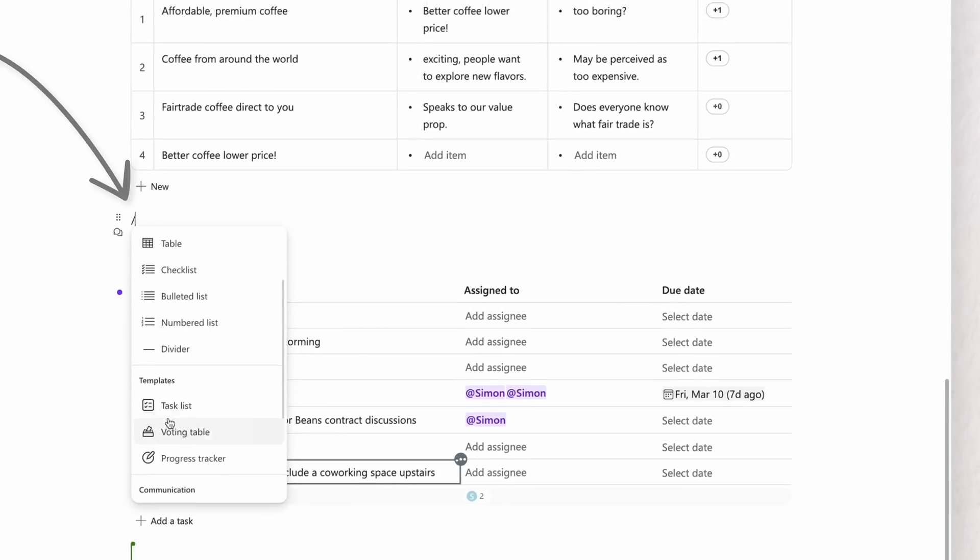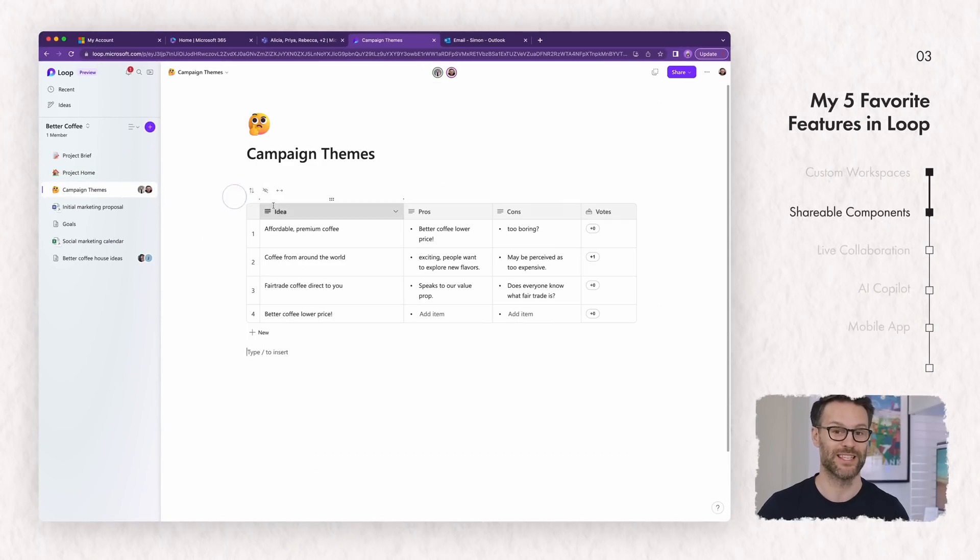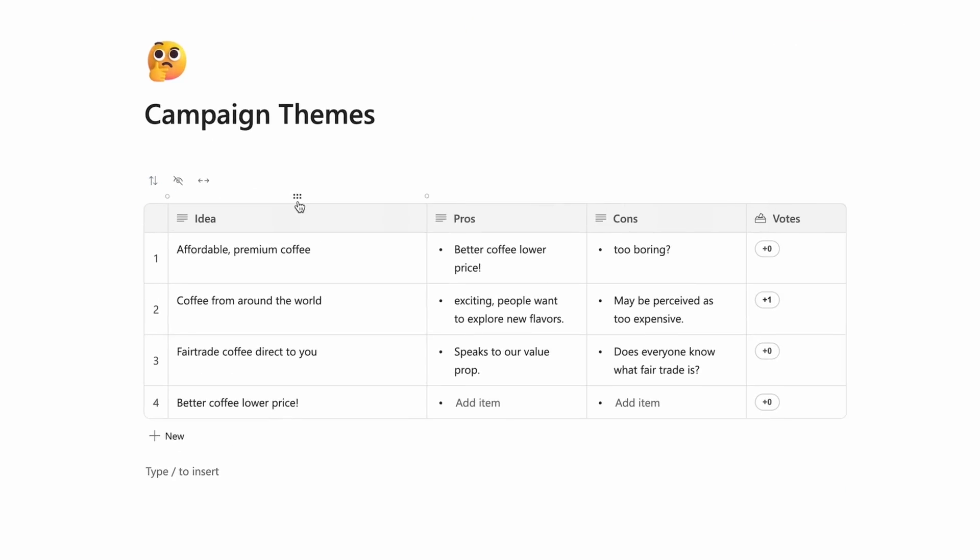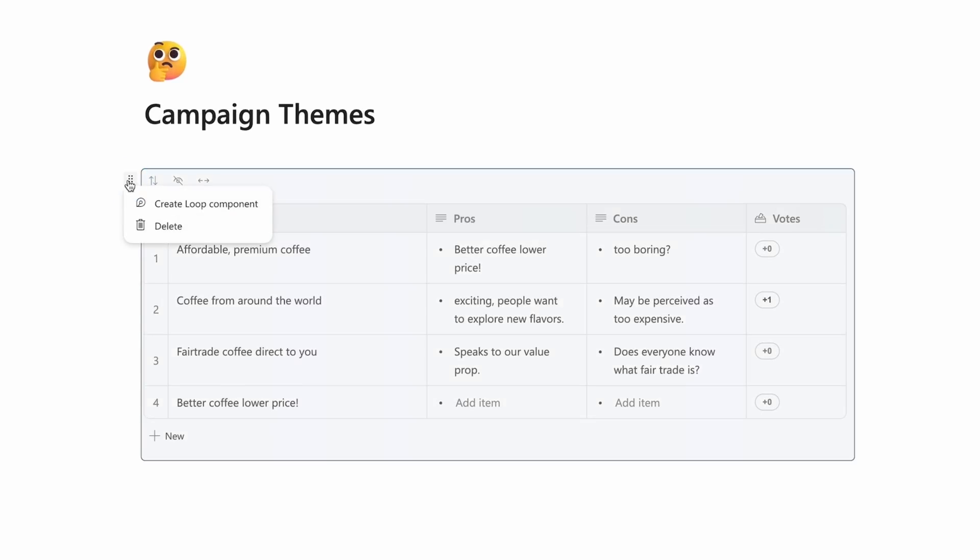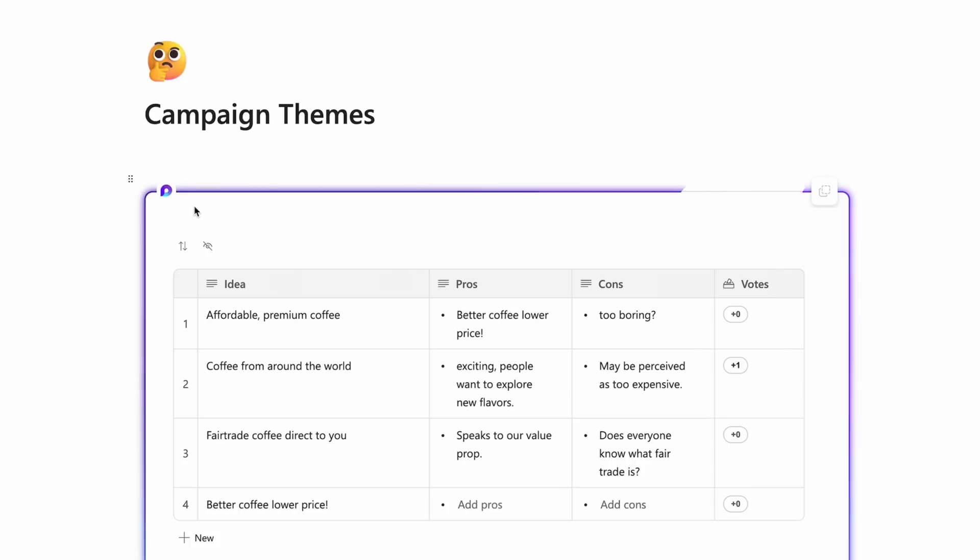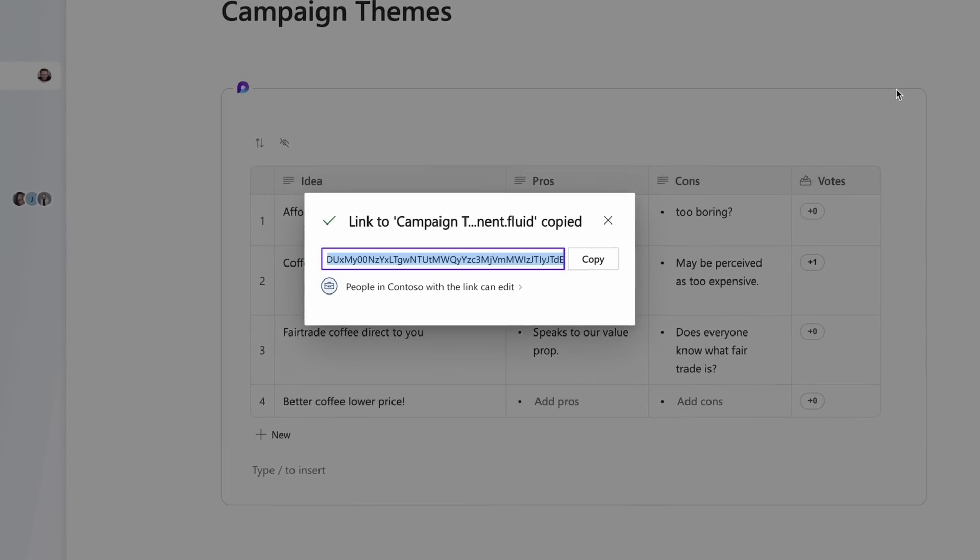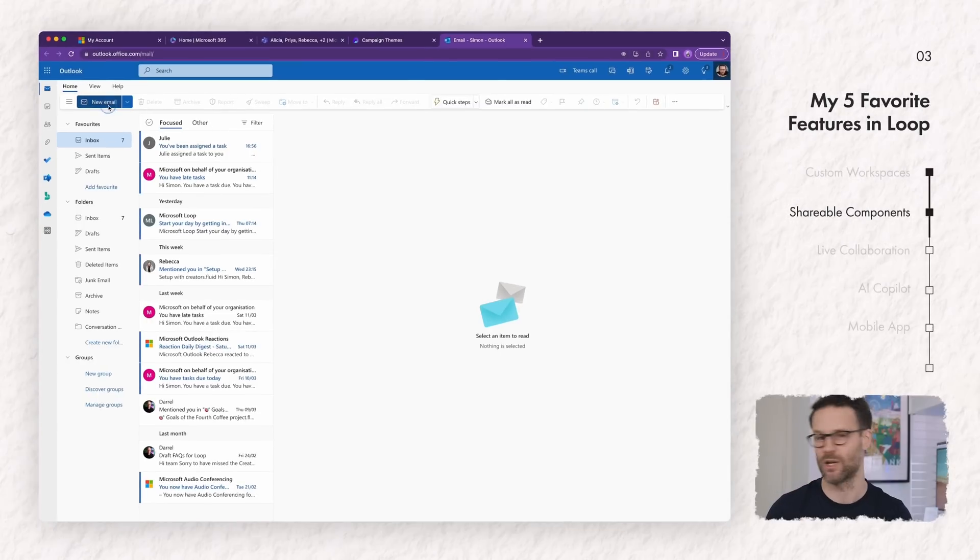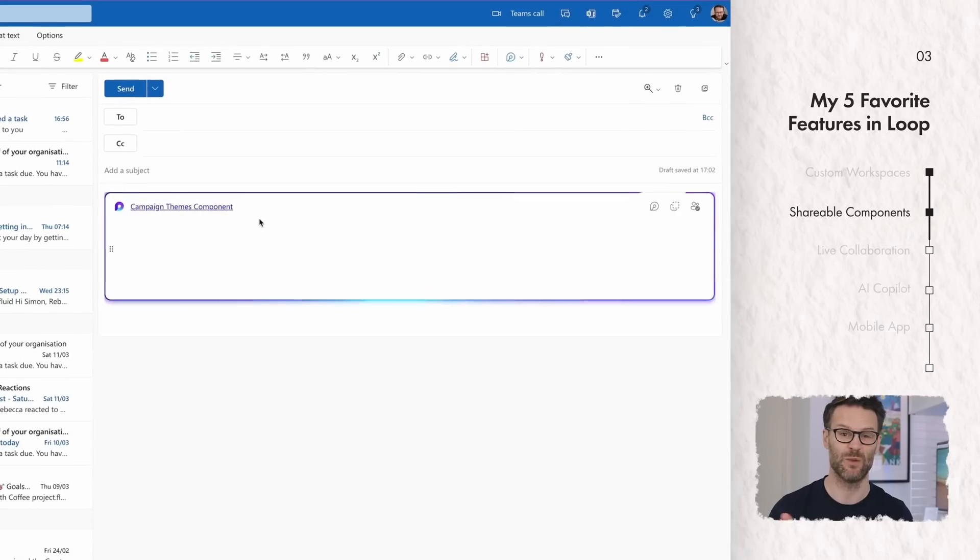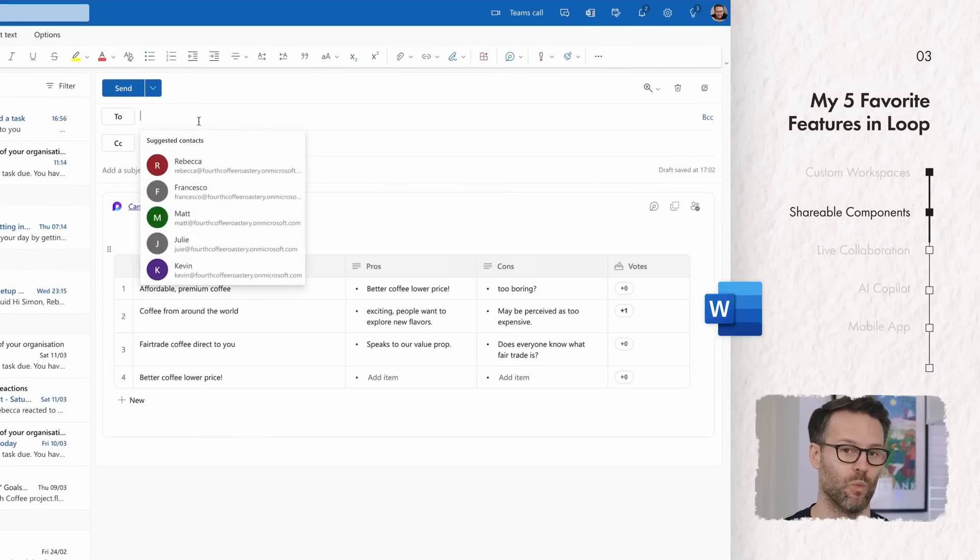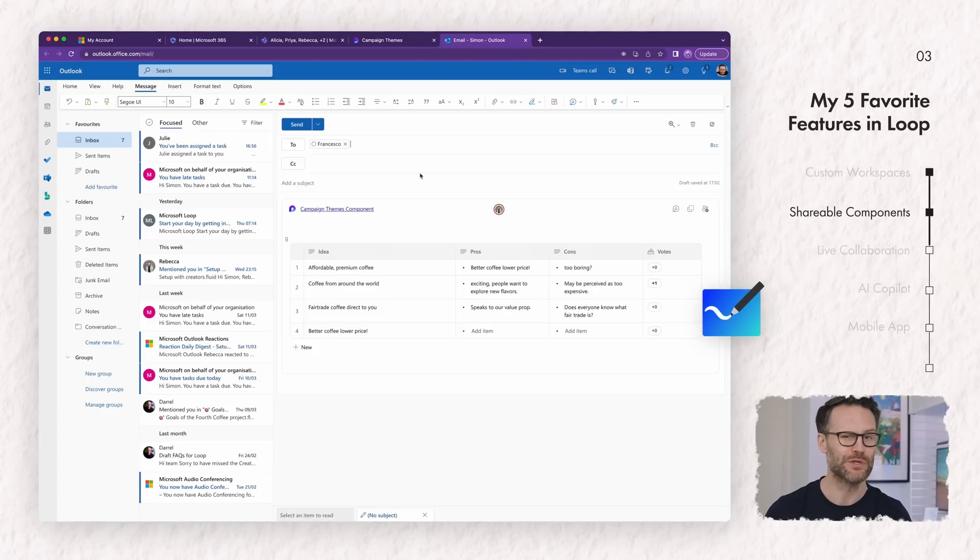Number two, turn sections of your workspace into shareable Loop components. This is so cool. Share with team members across other apps and stay in sync even if you're not there in real life. This means you can bring any part of your workspace by selecting it, turning it into a component and sharing it wherever else you want to. It currently works with Teams, Outlook, Word and Whiteboard.